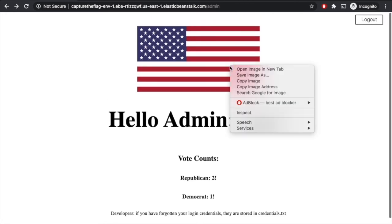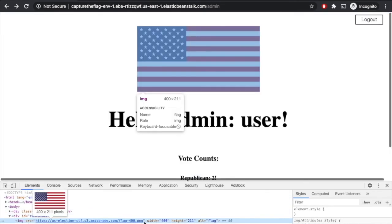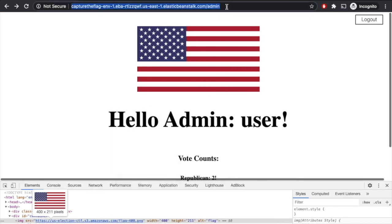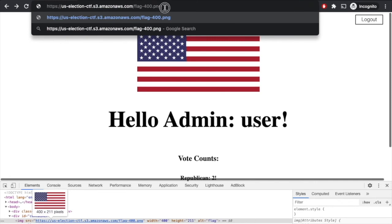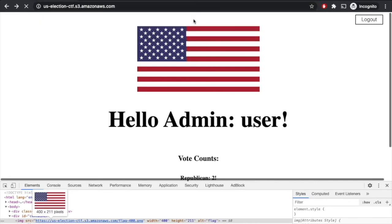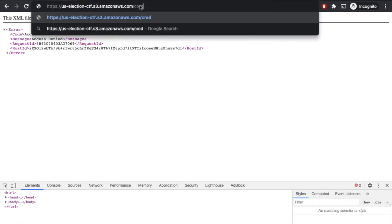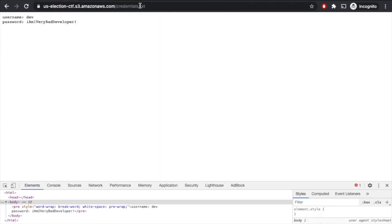But maybe we look at this image. We can inspect this image and see — this is coming from an S3 bucket. So what if we copy the URL of their S3 bucket? It looks like the root of their S3 bucket has access controls on it. But what if we try credentials.txt? We can see there's a username and password — we see the dev username, and we see their password, which is 'I'm a very bad developer.'